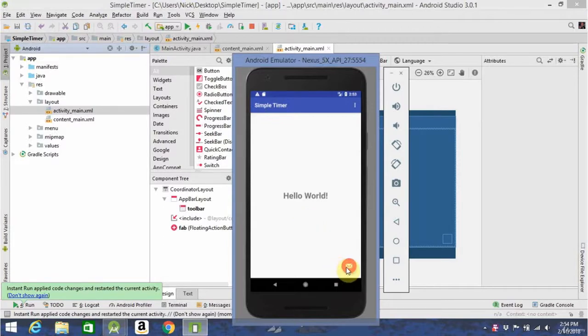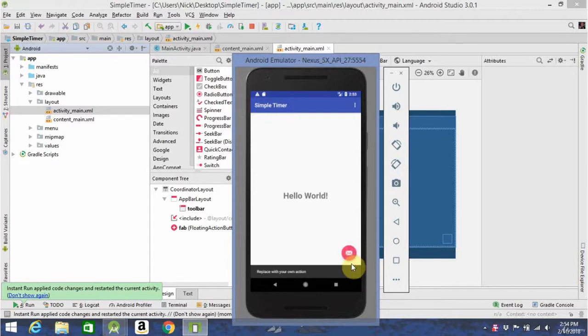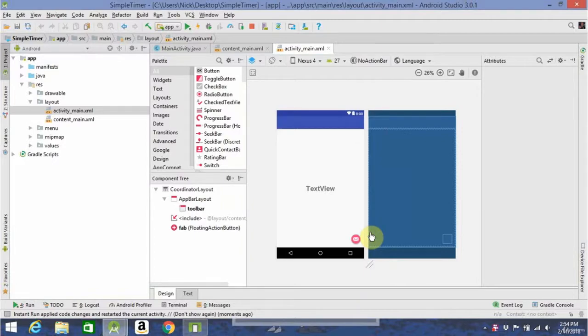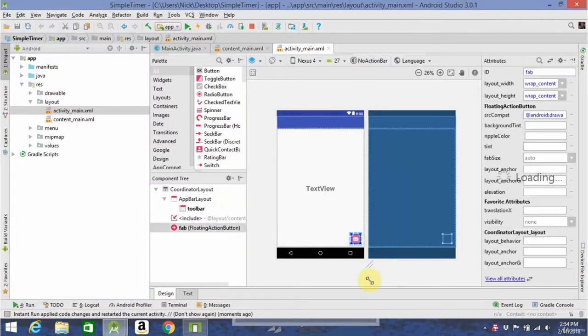Now, with this floating action button, it has a built-in action already just to show you how it works. When you click on it, it says replace with your own action. Now, as I said, you have to go into your activitymain.xml to access that. When you do, go ahead and click on it.